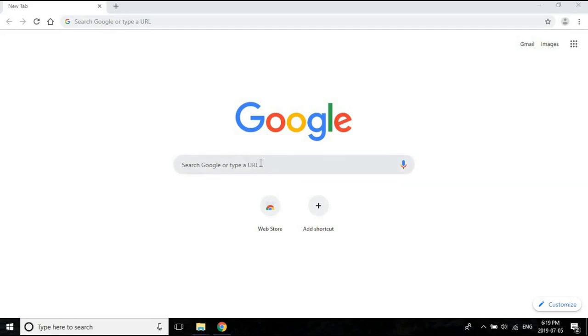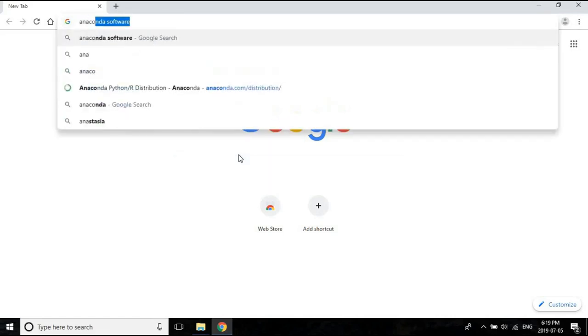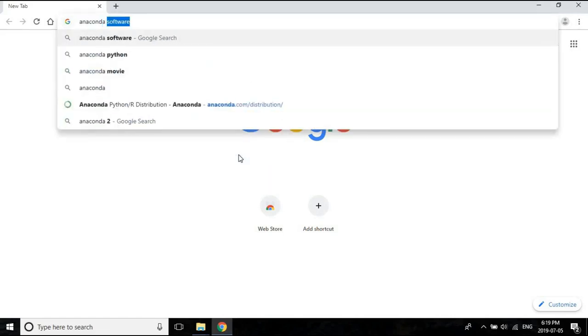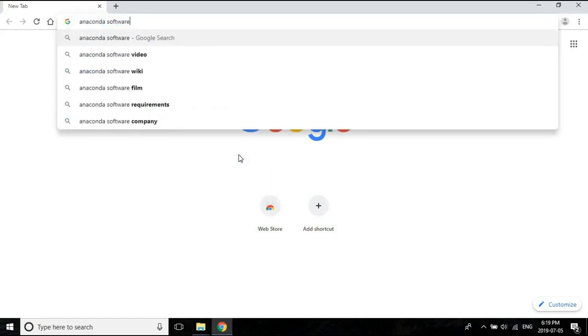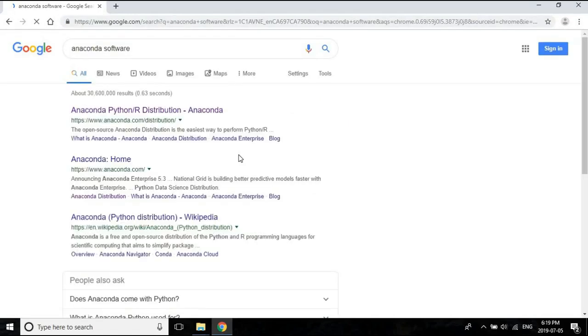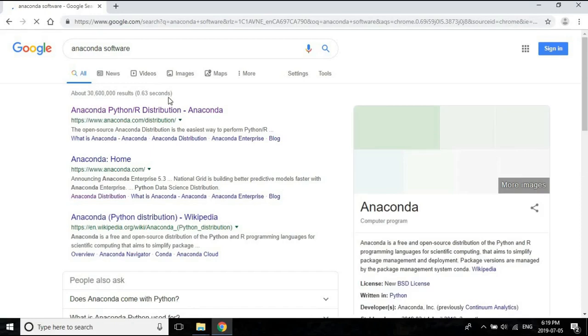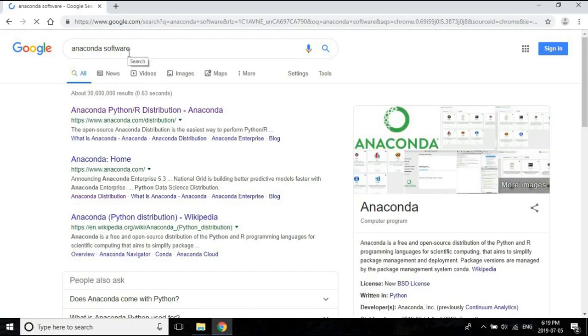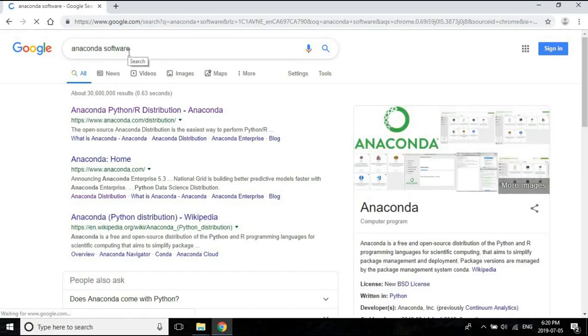In Google, look for Anaconda software. It's important that you look for Anaconda software, not just Anaconda, because otherwise you might get a Wikipedia page on the snake instead of the actual software.